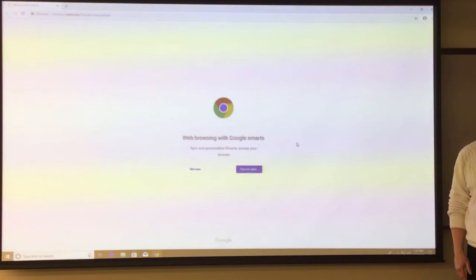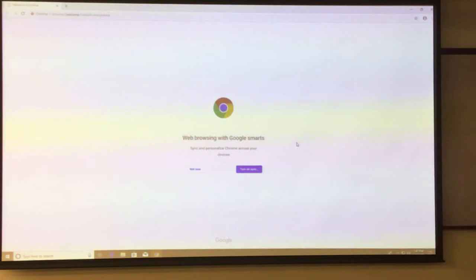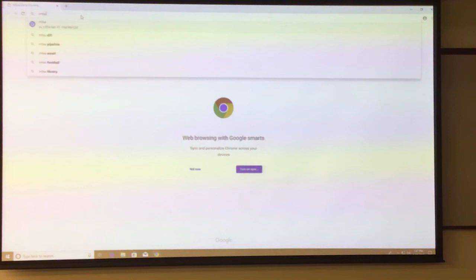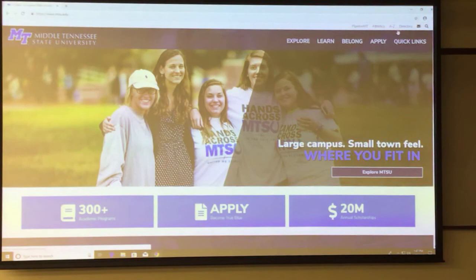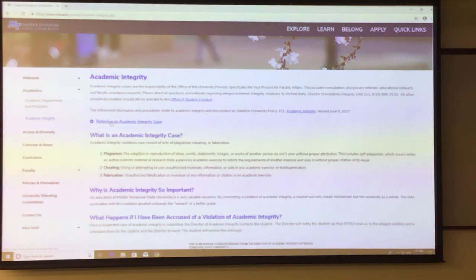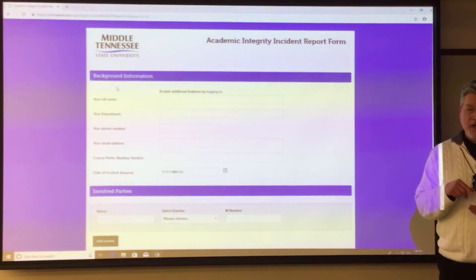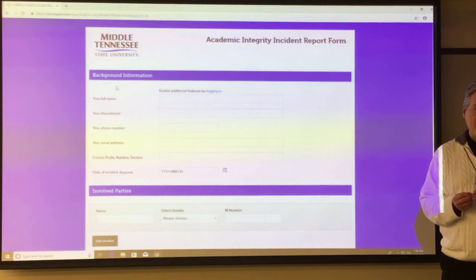To find the form: from our main page, click A through Z, click on Academic Integrity, then 'Referring an Academic Integrity Case,' then the Academic Integrity Report Form — and it goes right there. I'll also be putting that link on Pipeline. I'm hoping it will be done in a couple of days. You can bookmark the page as well.